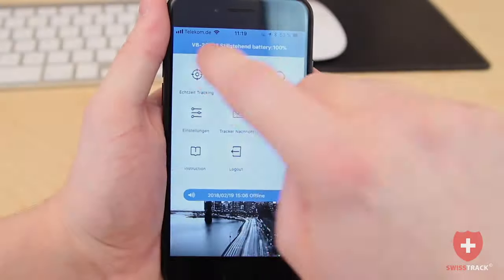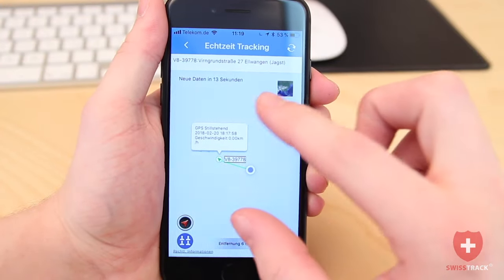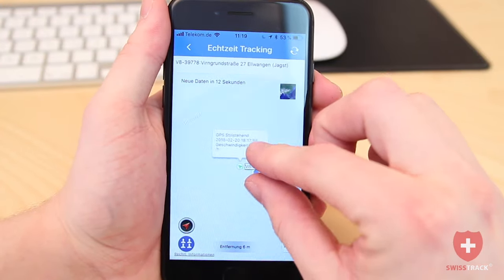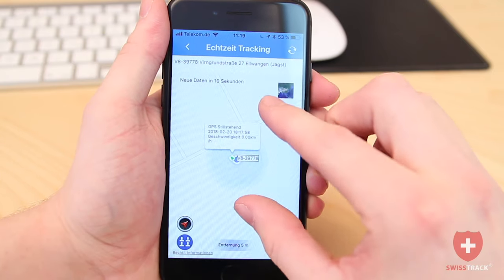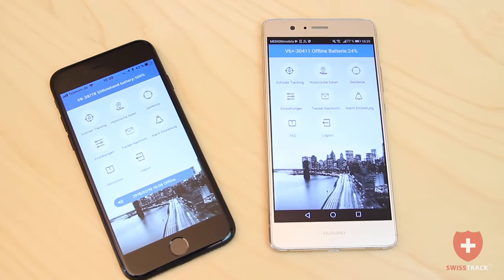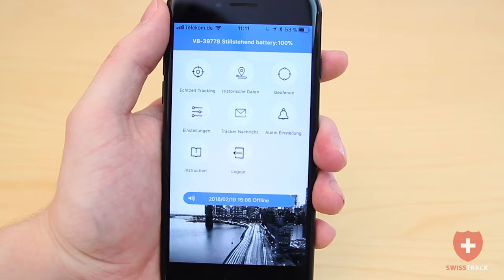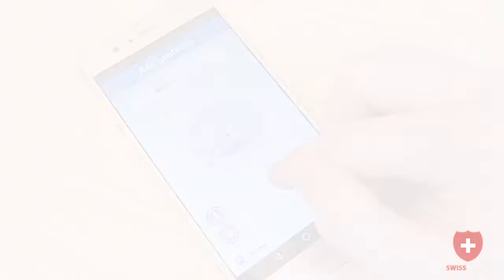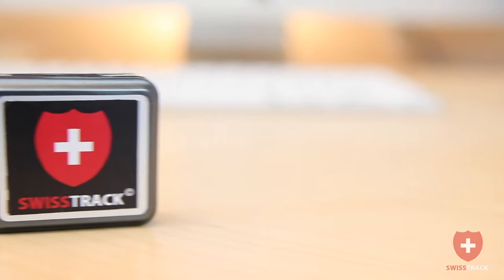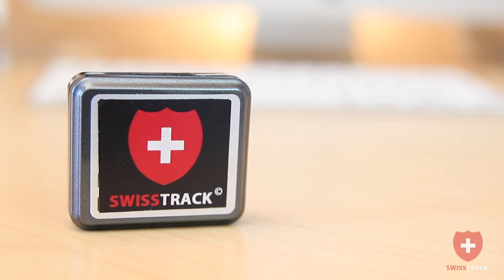Together with the SwissTrack GPS tracker, the SwissTrack tracking app enables precise position determination, is available for all current smartphones, and offers a wealth of functions and is child's play to operate. The SwissTrack GPS tracker — the all-around monitoring device.